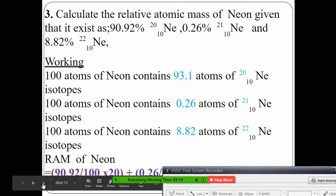As an assignment: take a screenshot of the question on your phone and calculate the relative atomic mass for neon. Post your answer in the class group and I will mark it.